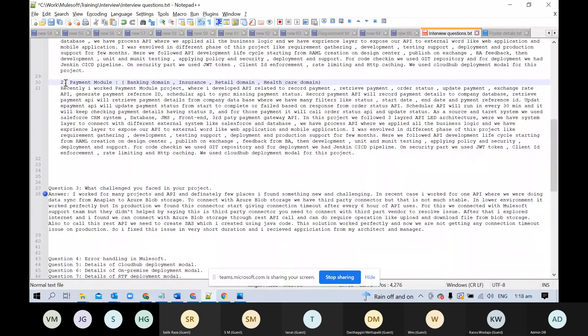Regarding change requests — we were working on Agile methodology, so change requests kept coming. They would come up with change requests on a release-by-release basis. For example, working on release one, they would come with new requirements and change requests and tell us the target for that release. We had three to four sprints to complete everything, and we needed to identify priority and decide which tasks should be completed first.